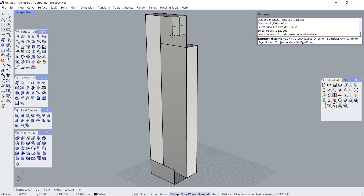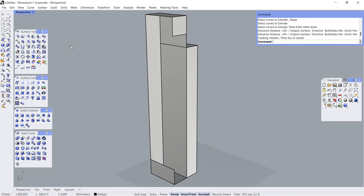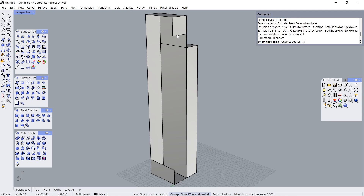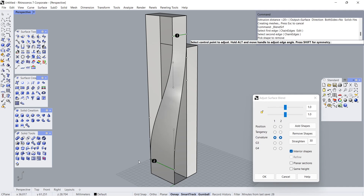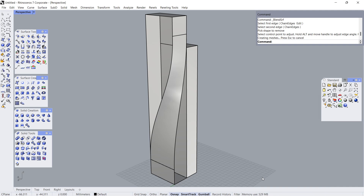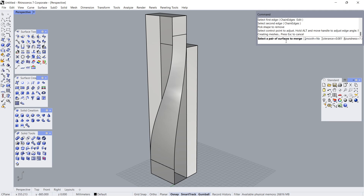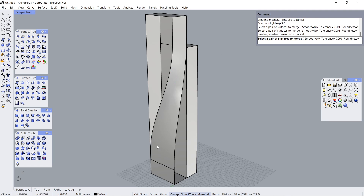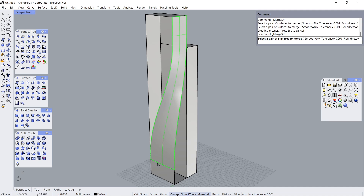Click. 20. Blend Surface. Click. Click. Click. Merge Surfaces. Smooth. No. Click. Click. Enter. Click. Click.